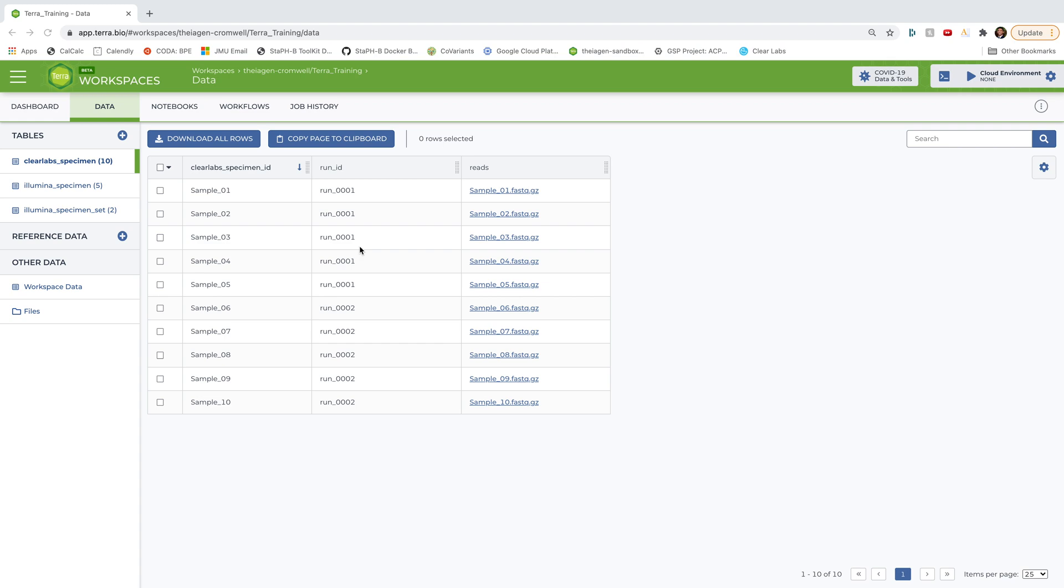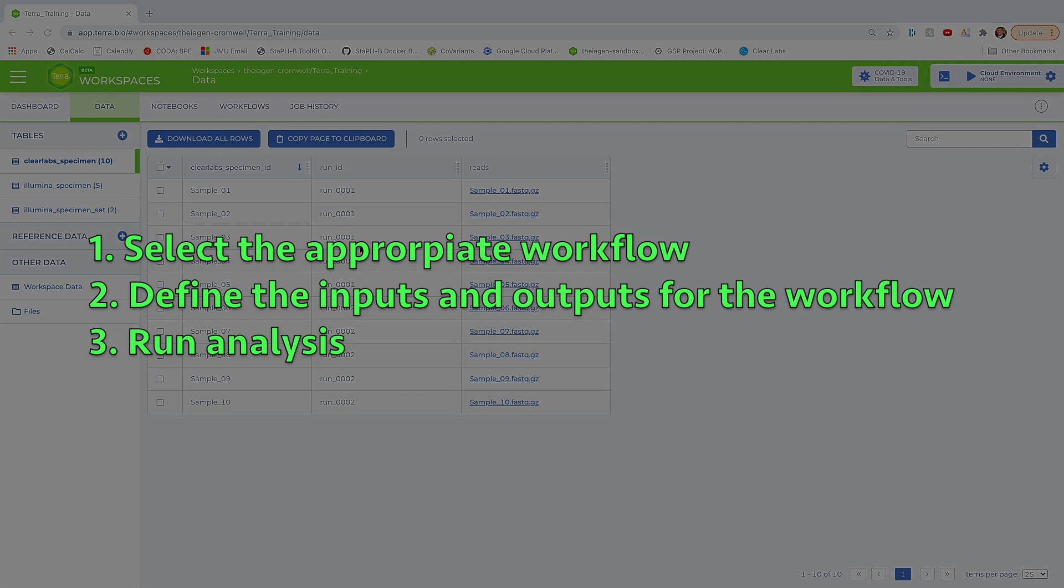Okay, so before we start, again, the basic steps for running any workflow in Terra are to 1. Select the appropriate workflow. In our case, Titan Clear Labs. 2. Define the workflow inputs and outputs. For us, it's run 0001 samples in the Clear Labs specimen table. And then 3. Running an analysis.